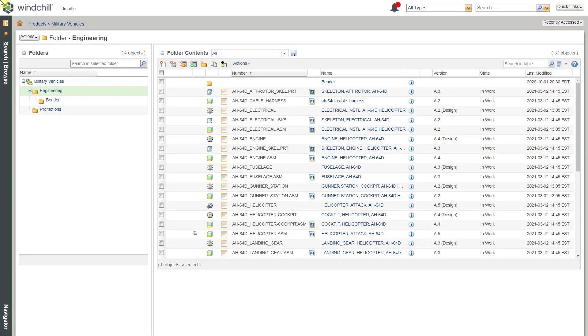In Windchill, you can organize your data by creating folders and moving objects. Let's take a look at how to do that.